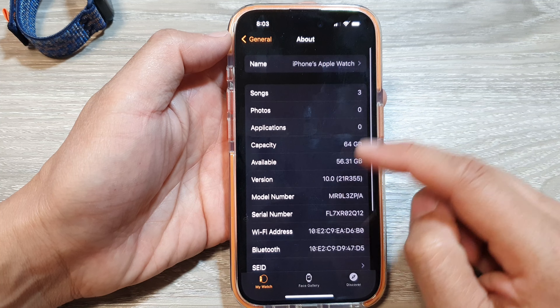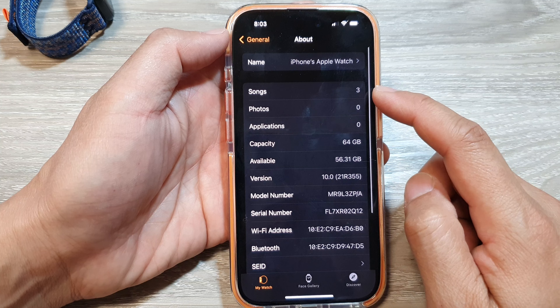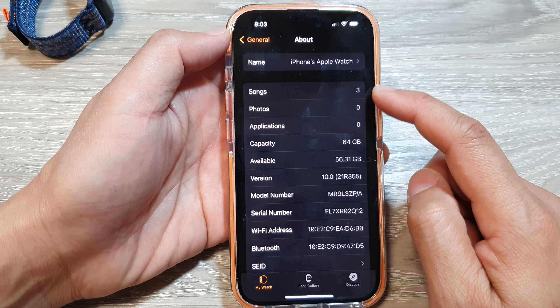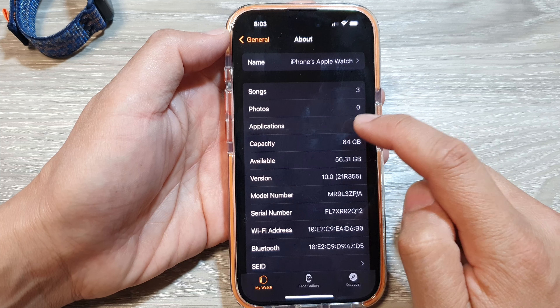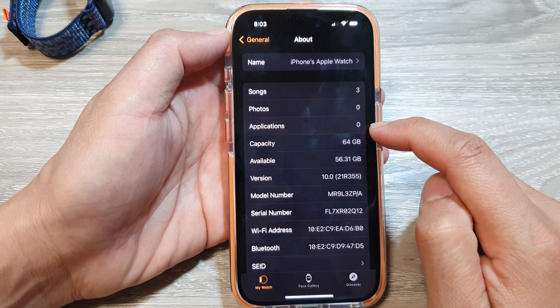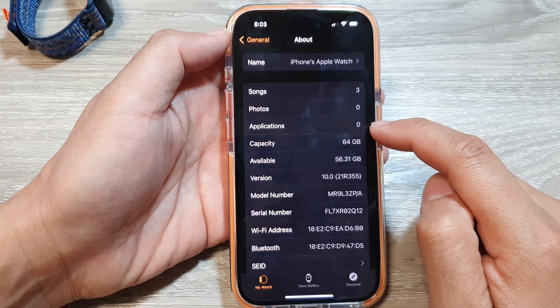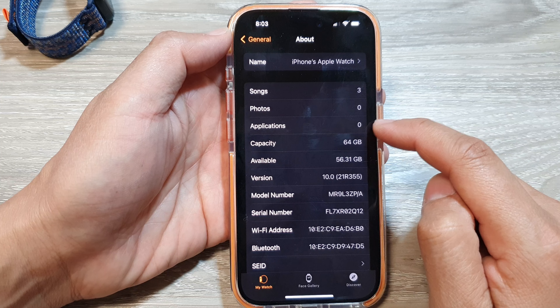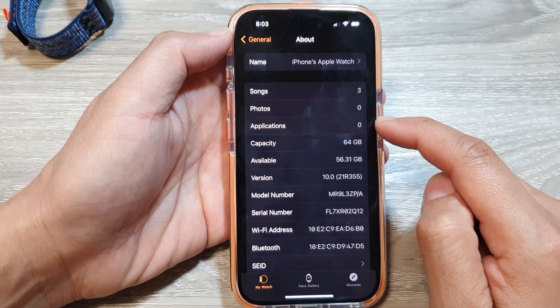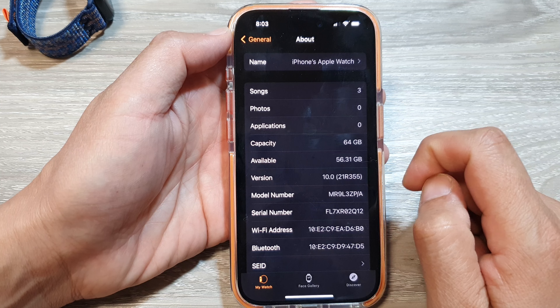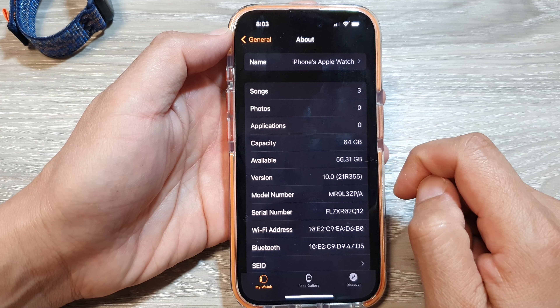And here, it will show your total number of songs, photos and applications that has been installed on your Apple Watch. And that's it.